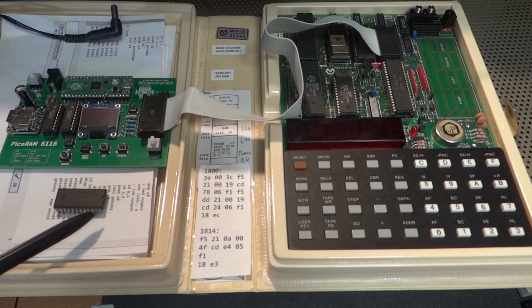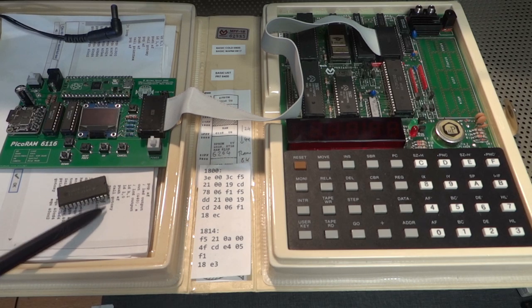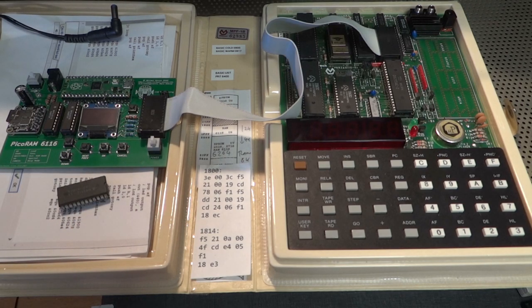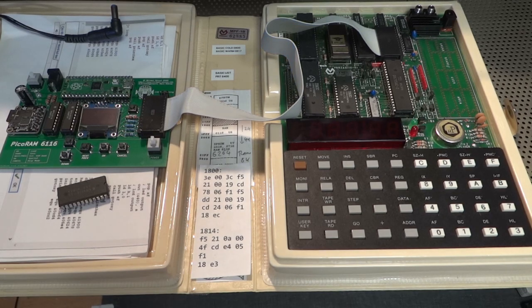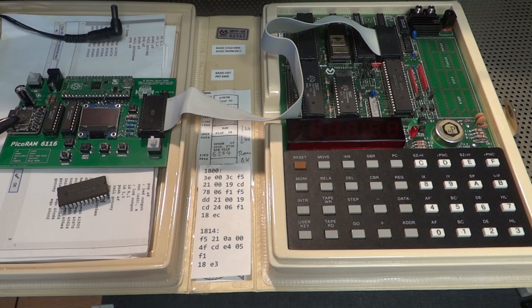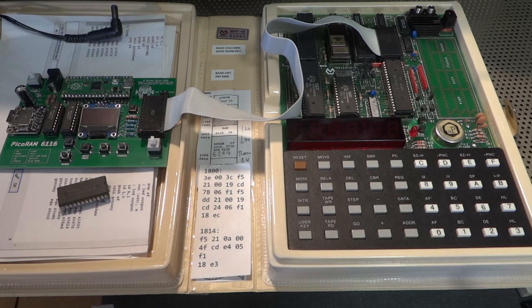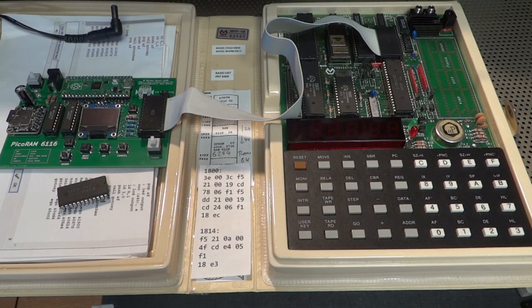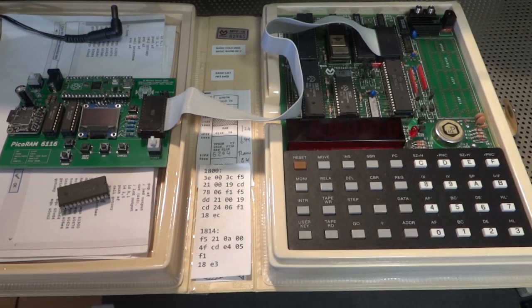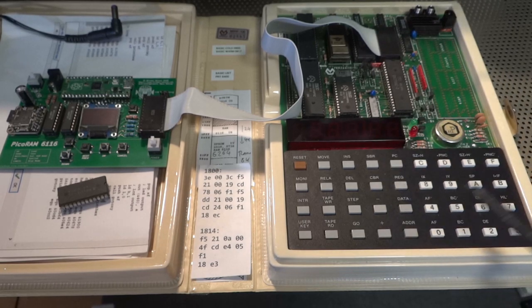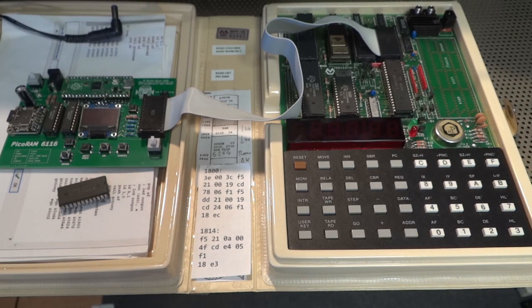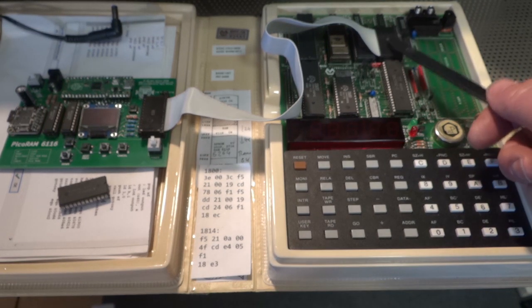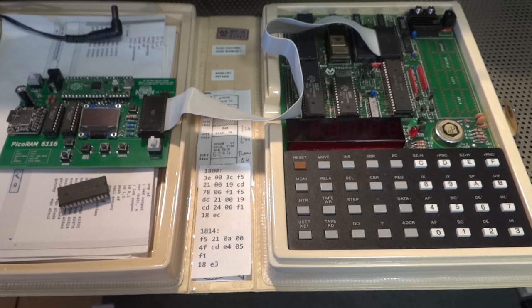So the idea is that it emulates 6116 SRAM chips. This is a 2 kilobyte SRAM, static RAM. And so you can actually store and load whole memory dumps onto SD card with this. The 6116 was a very popular and frequent choice back in the day.